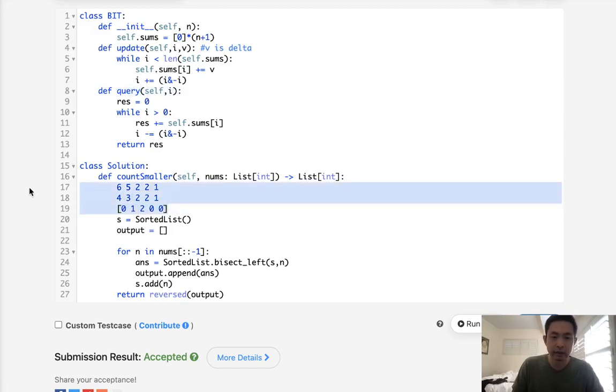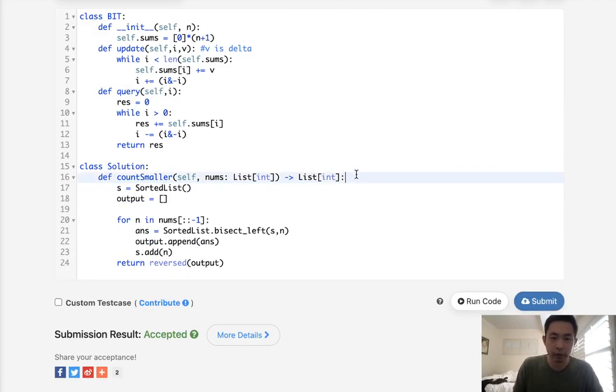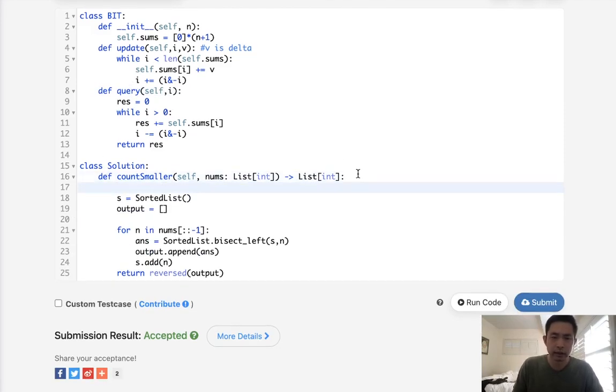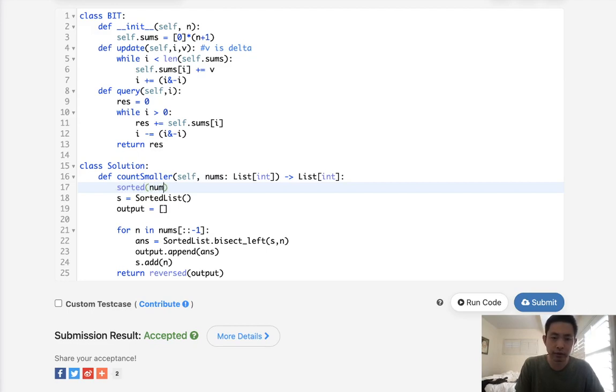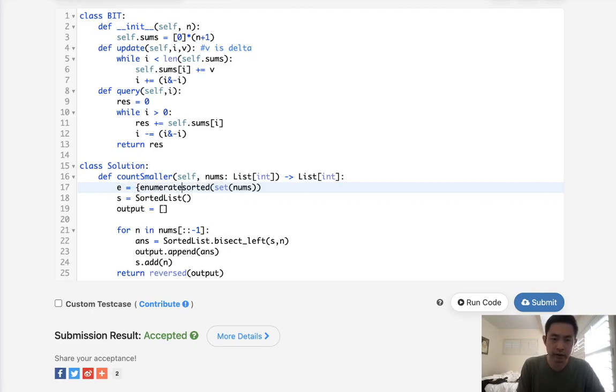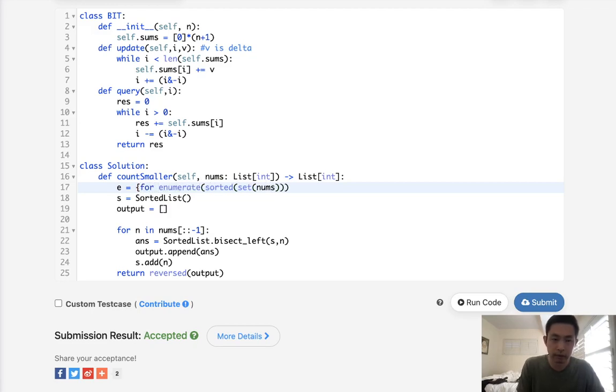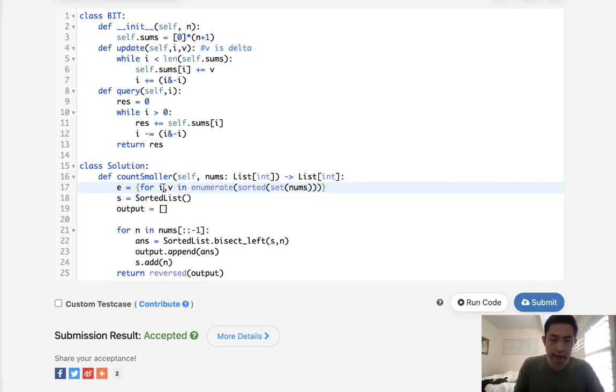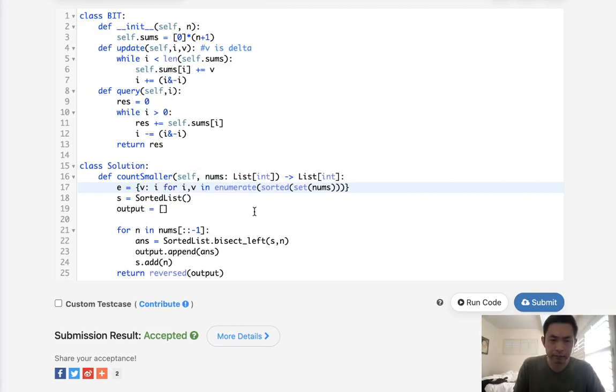What we'll need to do is first sort our nums. Well, actually, we've got to first make it into a set, then sort it. And then we're going to, let's call this E, make some sort of a dictionary. Let's say, enumerate this for index number and value and enumerate that. And the value is going to have the index number.